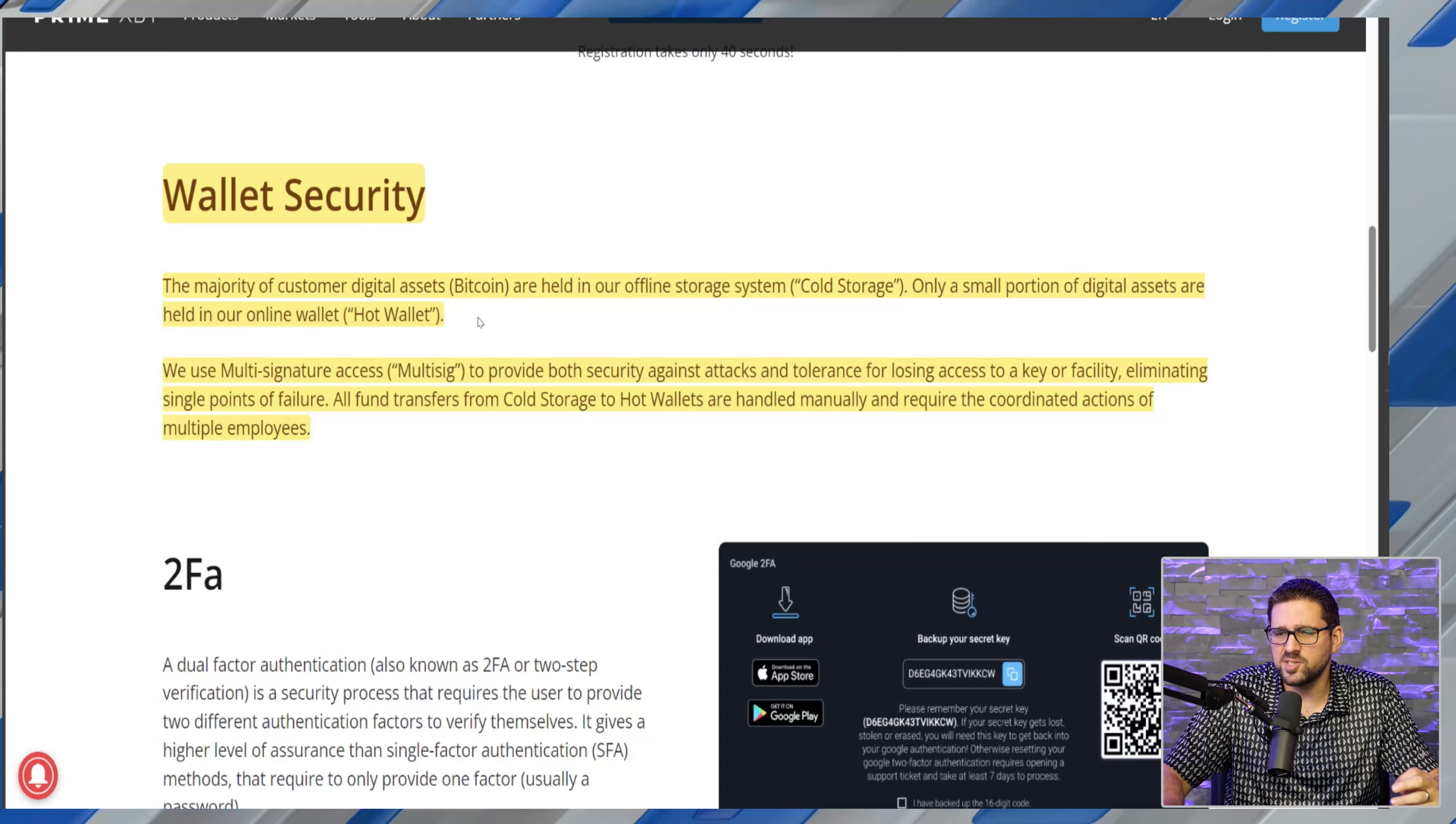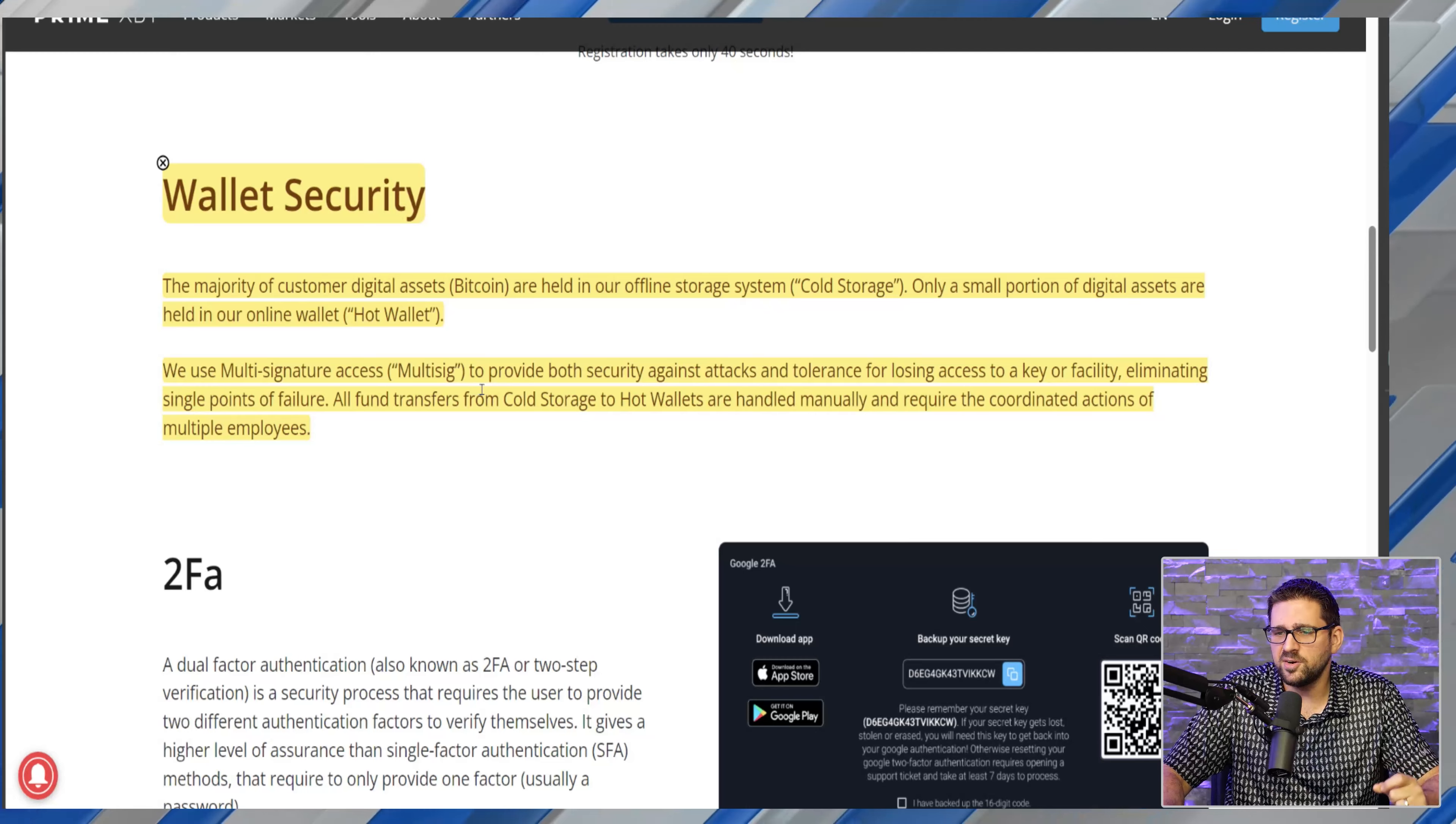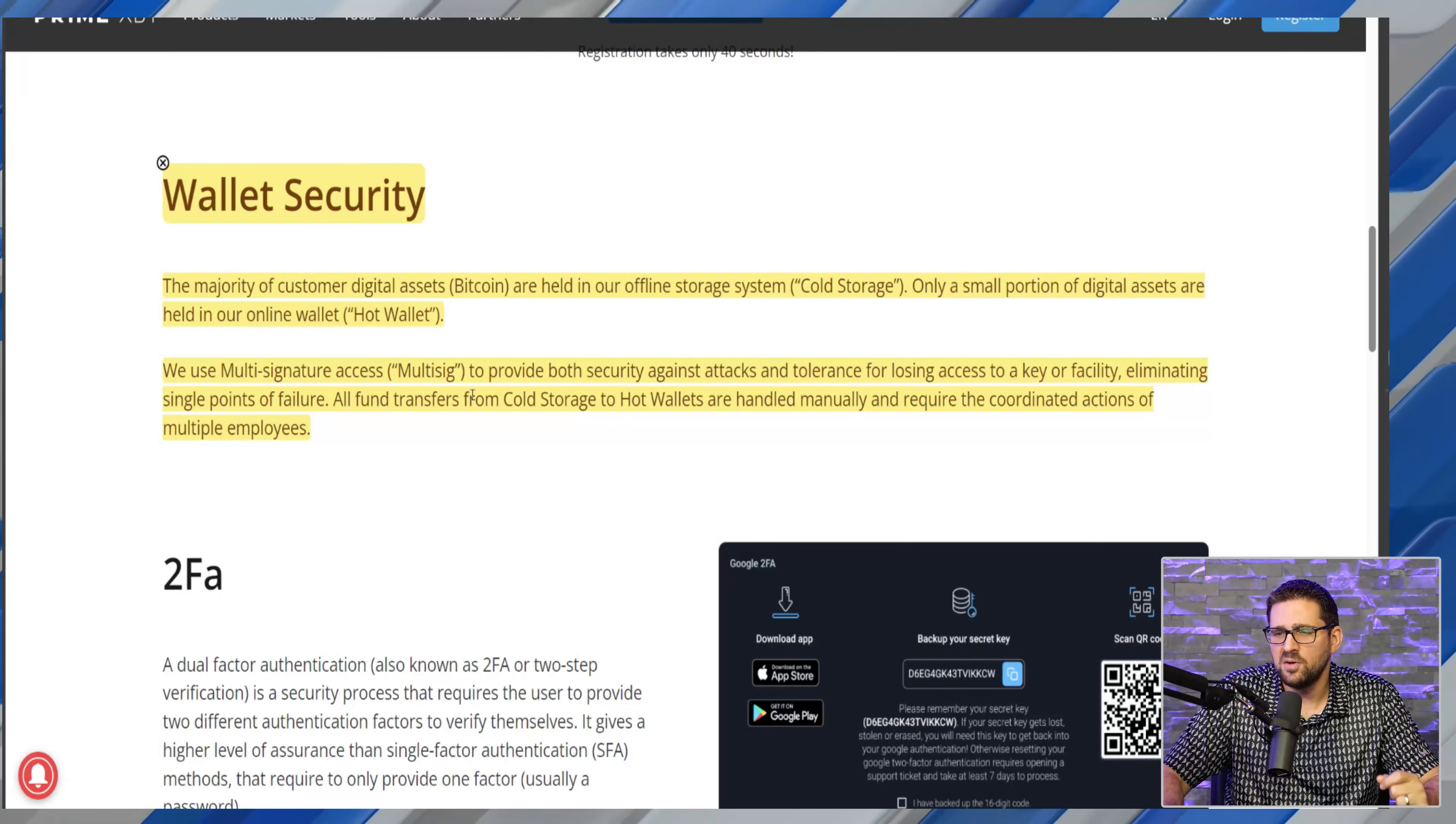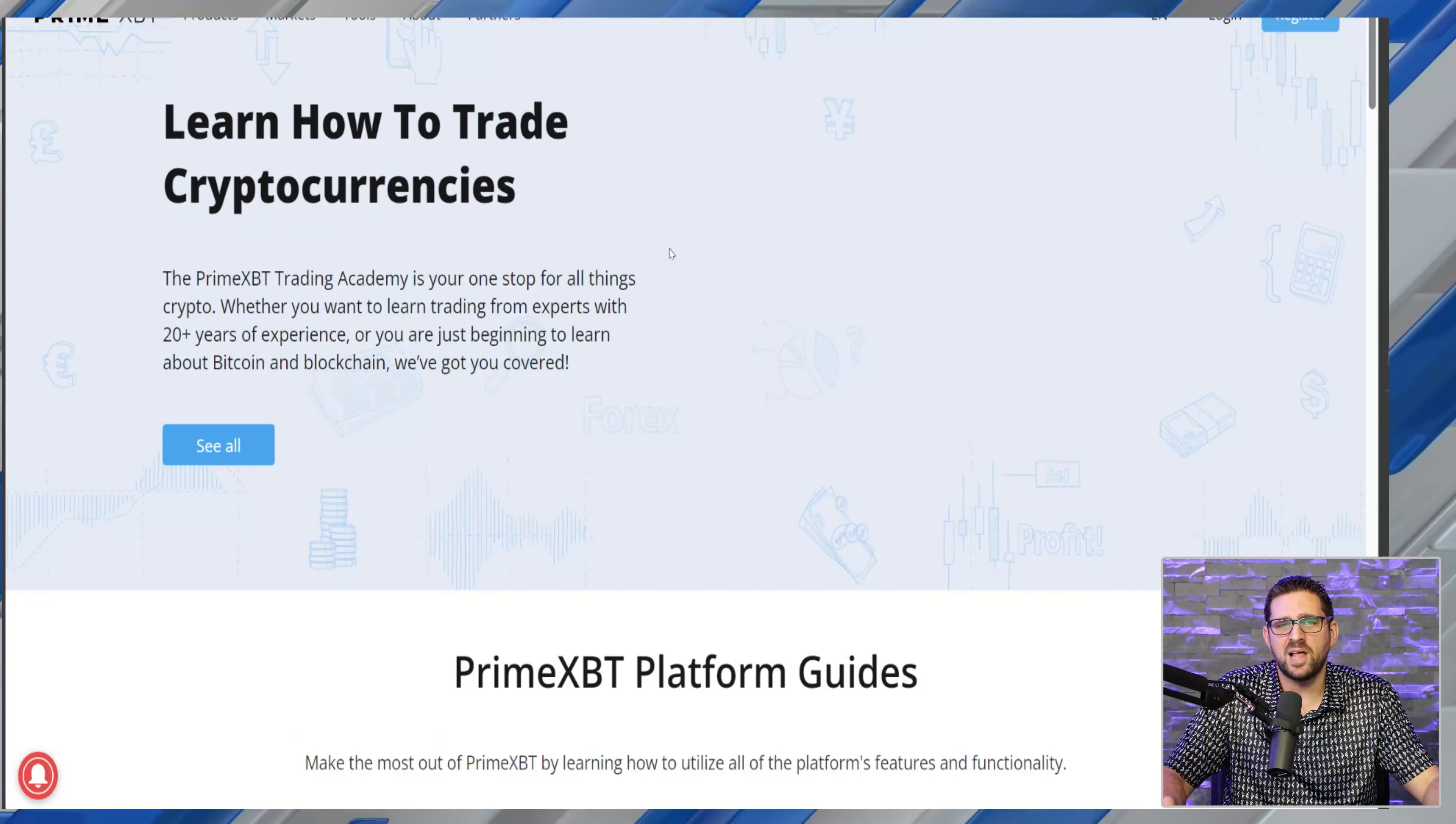A big one as well is their wallet security. The majority of customer digital assets are held in offline storage, and only a small portion are held in their hot wallets. They also use multi-signature access to provide both security against attacks and tolerance for losing access to a key or facility, eliminating single points of failure. All fund transfers from cold storage to hot wallets are handled manually and require the coordinated actions of multiple employees.